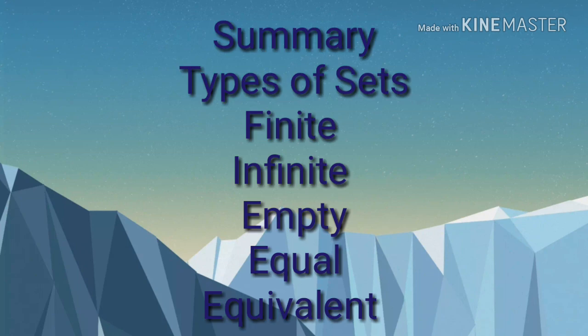In summary, types of sets: Finite, Infinite, Empty, Equal, and Equivalent sets.